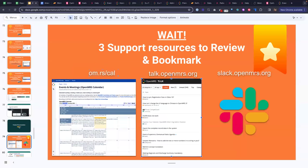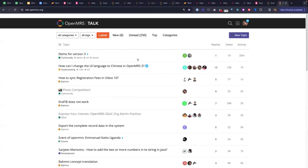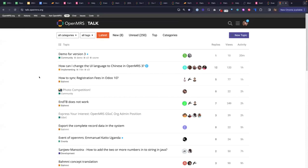The next link to bookmark is, as Jen showed you, the OpenMRS forum, which we call TALK. That link is just talk.openmrs.org. Jen gave a great example of searching through TALK when you have a question, because often the question you have may have already been answered.